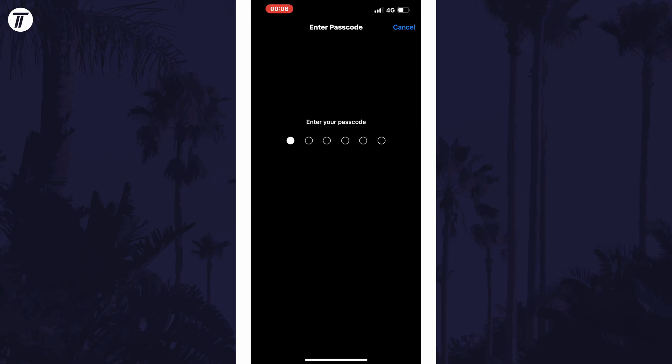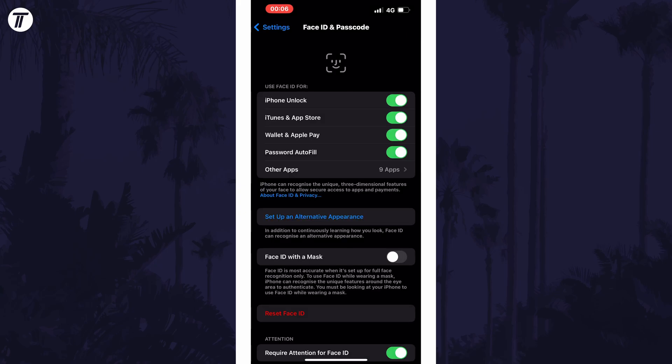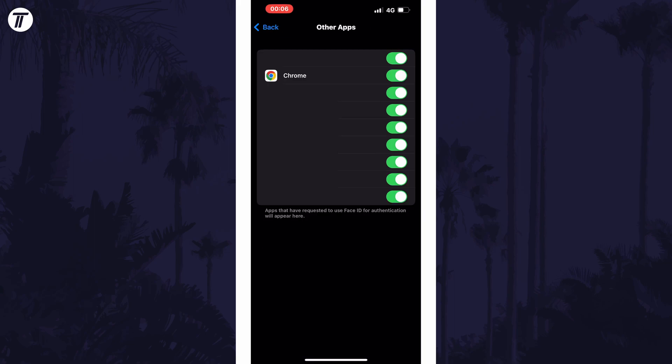Now enter your passcode and when the Settings page loads, look for where it says Other Apps. Tap on this and then you should see the list of apps that have Face ID enabled and you can use the toggle switch next to each app to disable Face ID for just that app.